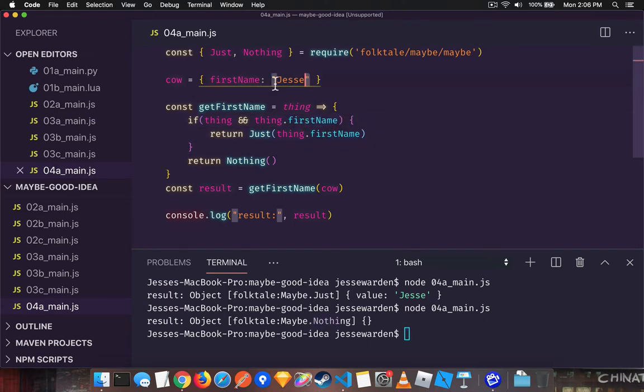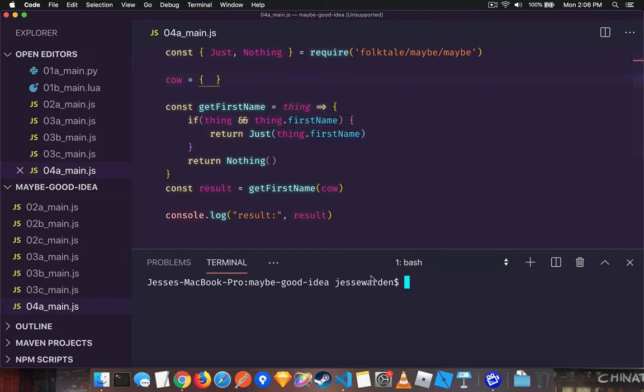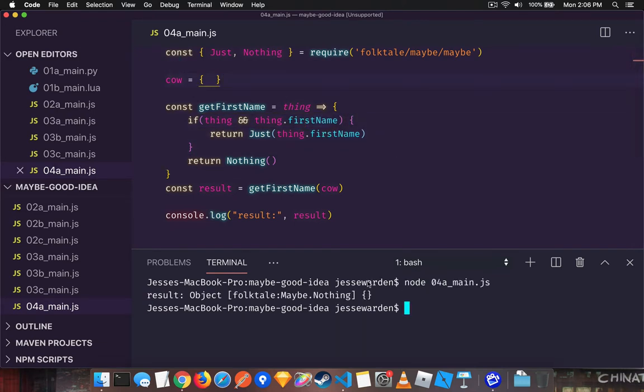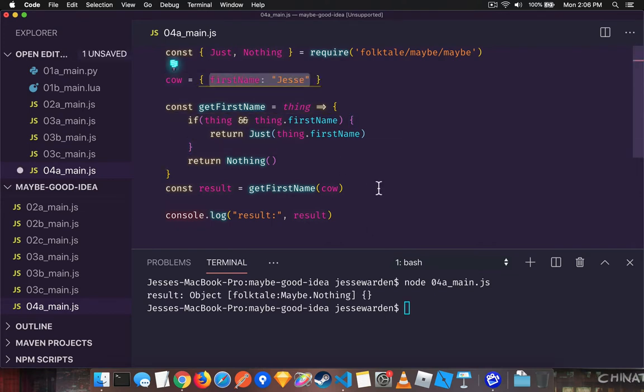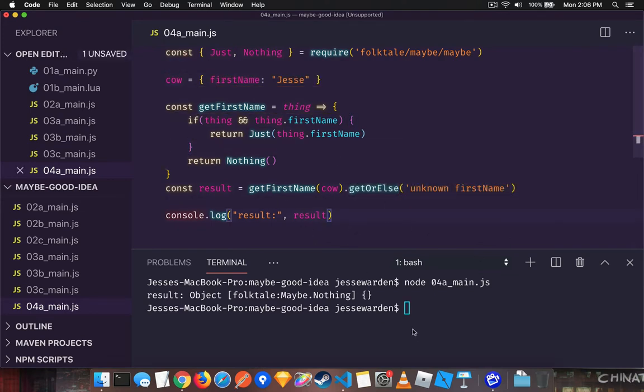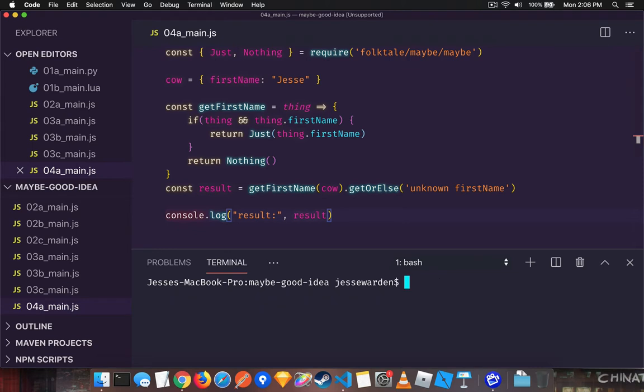Or if you spell it correctly but there's just nothing there in that object, nothing back as well. And so what this allows you to do is call this get or else and get a value, so very similar to the get or.